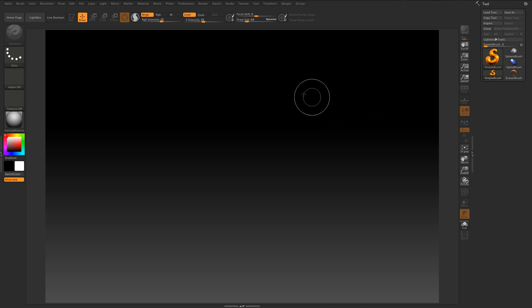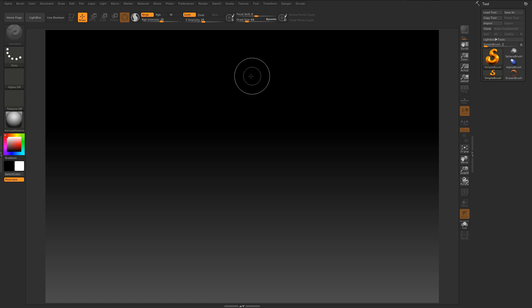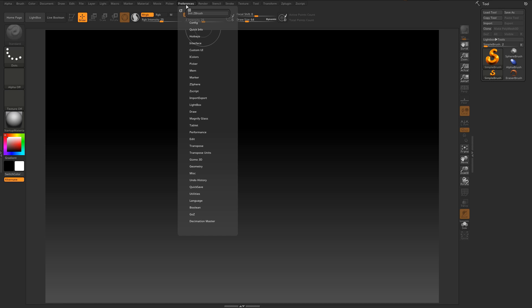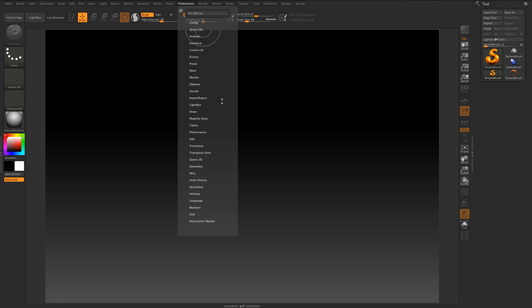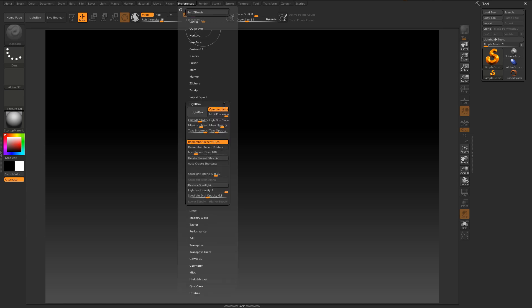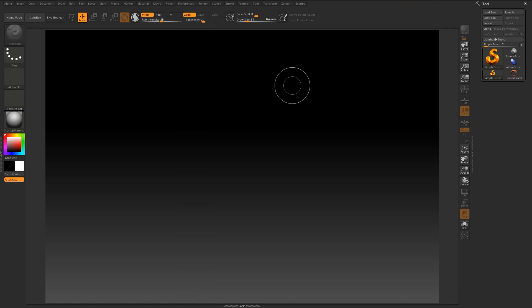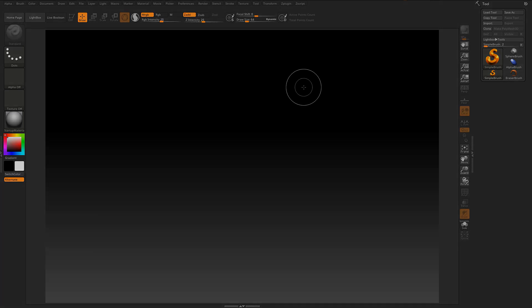What you see here is the default ZBrush 2018 user interface when you launch the program after a clean installation. In the next 5 chapters we will take a deep look into the preference palette and transform the look and behavior step by step until we end up with an interface that looks like this.